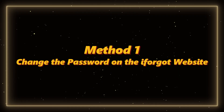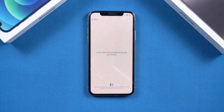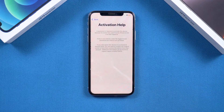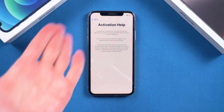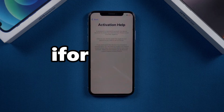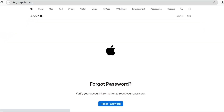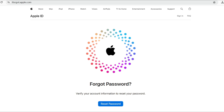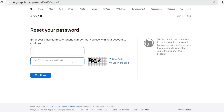Method 1: Change the password on the iforgot website. If you forgot your Apple ID password or just want to change it, here are super easy steps to do it on the official site iforgot.com. Open your browser and go to iforgot.com — that's Apple's official page for resetting your password.